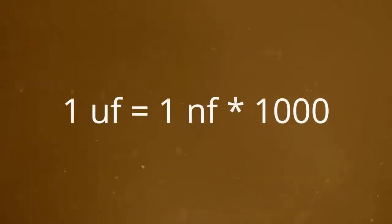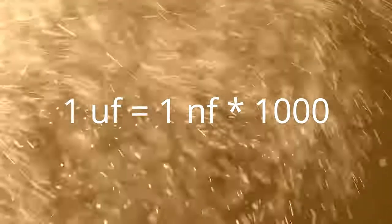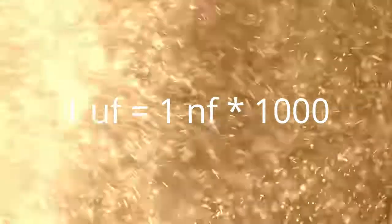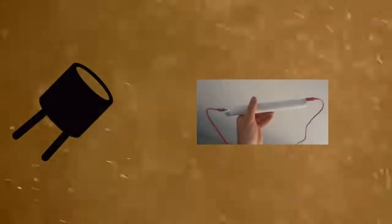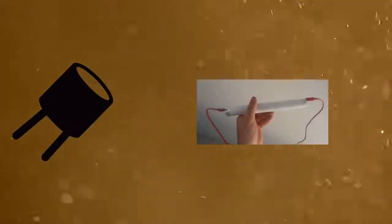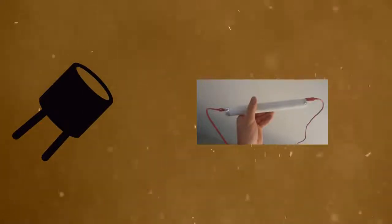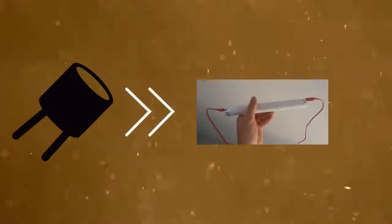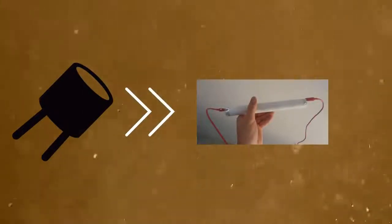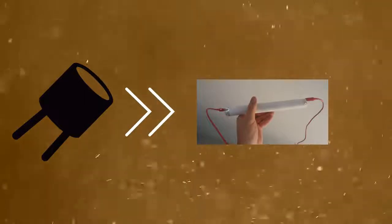Now, 1 microfarad is 1 nanofarad times a thousand, so if we reference it to the weakest possible conventional capacitor and compare it to ours, we get the number that that is about 20 times as powerful and the highest is around 200 times powerful than our mini capacitor.